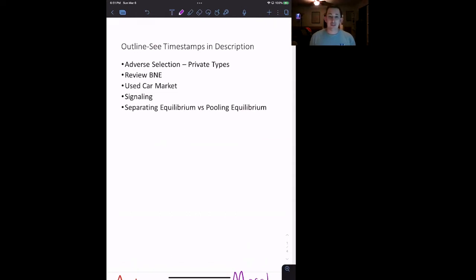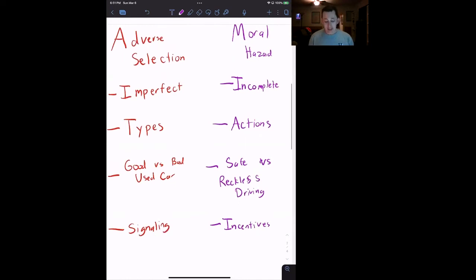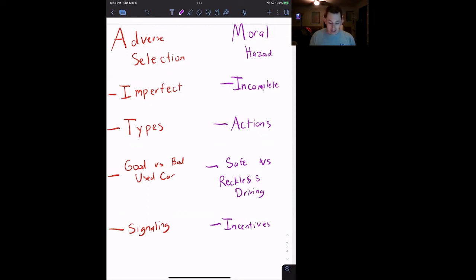Let's talk about the difference between adverse selection and moral hazard. Both adverse selection and moral hazard are types of asymmetric information. All that means is that one side of the market — one player in the game — knows more about what's going on than the other side.